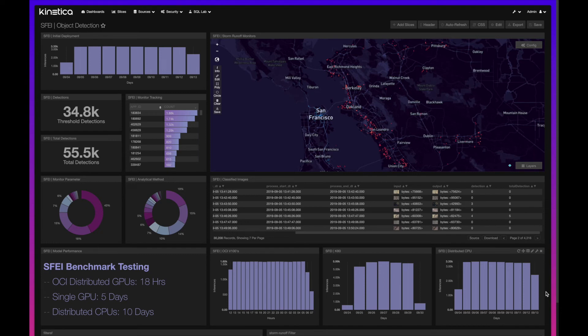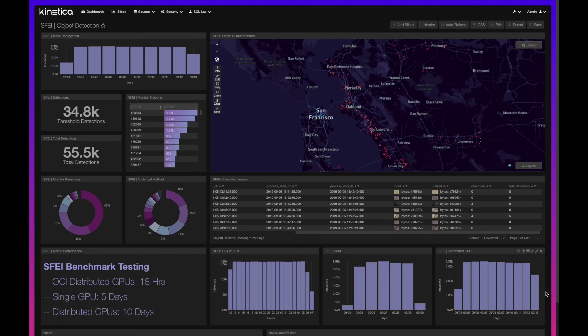Finally, we ran this entire workload on Oracle cloud infrastructure on an eight GPU machine using V100s. This significantly improved performance. You can see here that now we're not talking about days, but we executed this inference in 18 hours and 26 minutes.